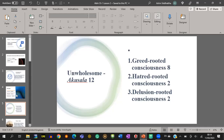How can we classify unwholesome consciousness based on these three roots? Delusion associates with all twelve unwholesome consciousnesses. There are eight greed-rooted consciousnesses — in Pali, lobha mula citta. There are two hatred-rooted consciousnesses — dosa mula citta. There are two delusion-rooted consciousnesses — moha mula citta.